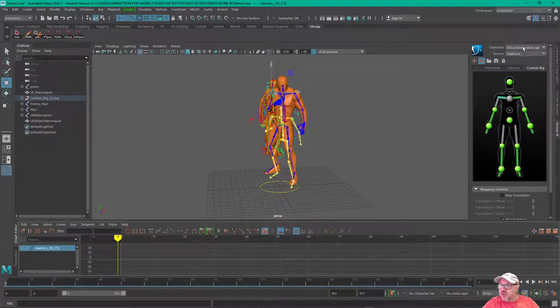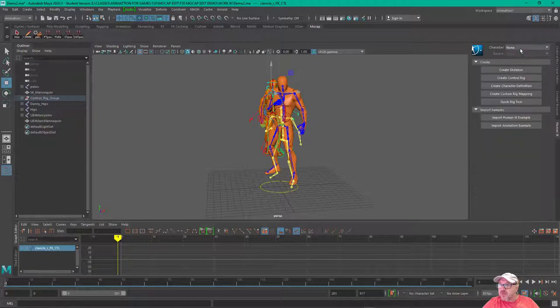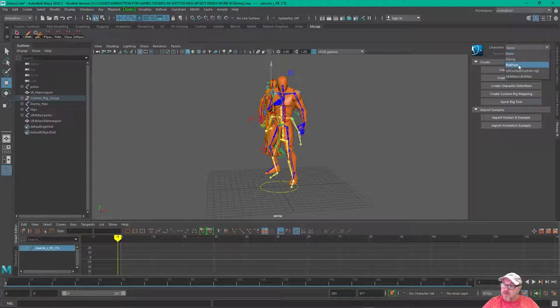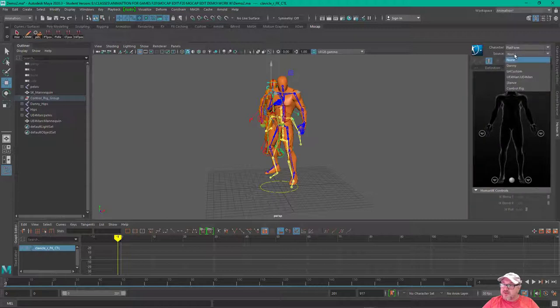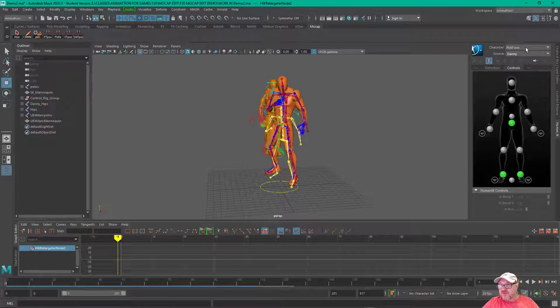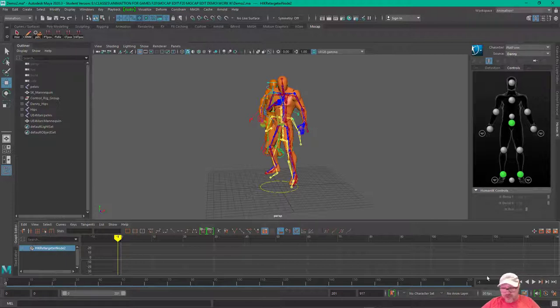Let's just show one other thing here. We can also take one skeleton, and then we can take another skeleton. One's the character, the other's the source. Now, they both have animation on them. I'm not sure what's going to happen here. It might crash, but let's play and see what happens.